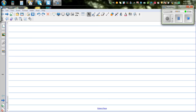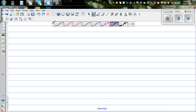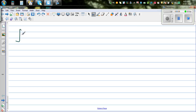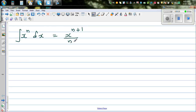Let's integrate some power function of x. Before we do the integration, let me write the formula. The formula is: the integral of x to the power n dx is equal to x to the power n plus 1 over n plus 1 plus C.